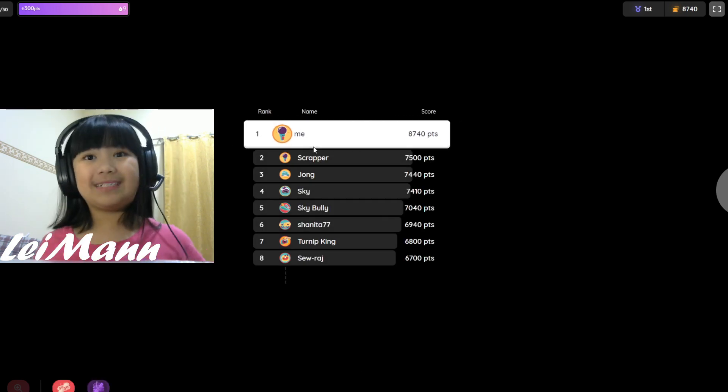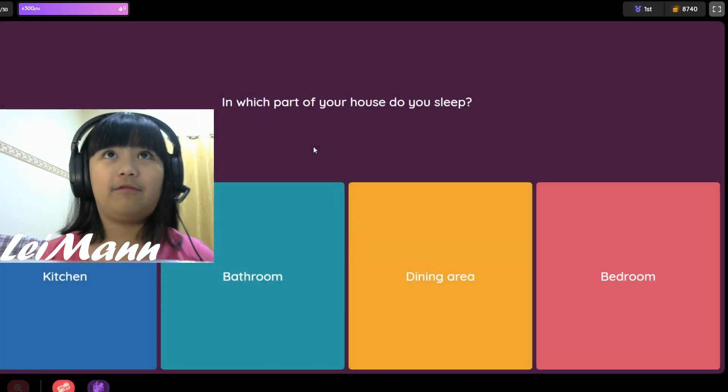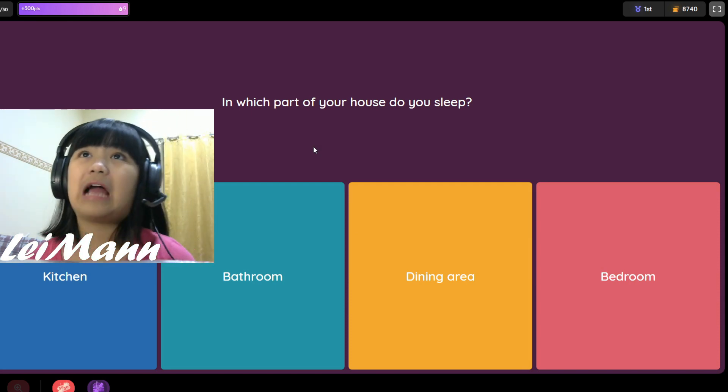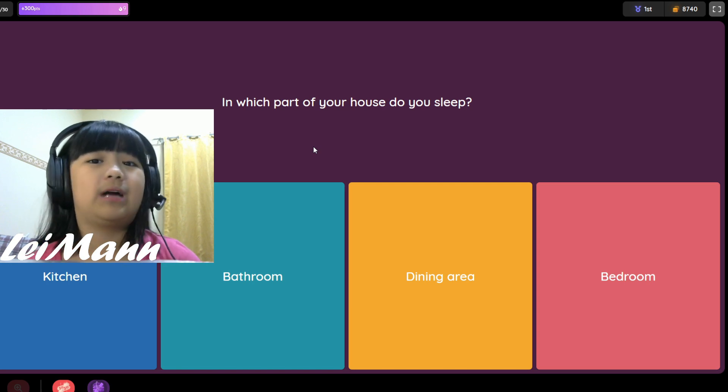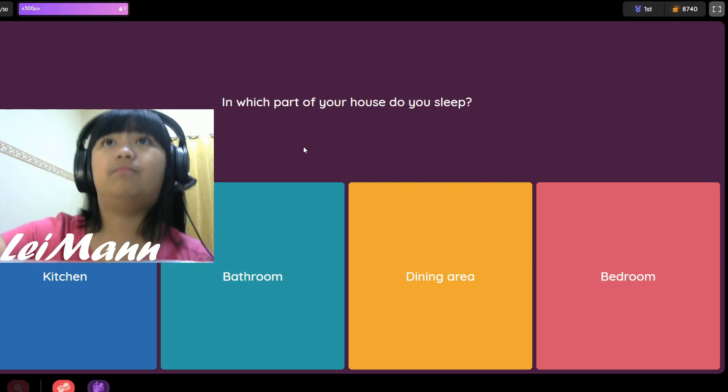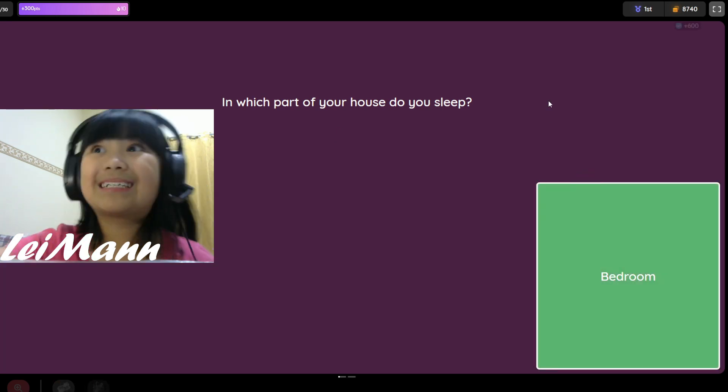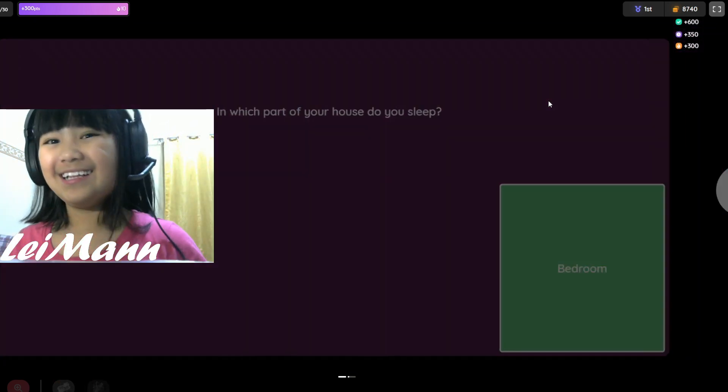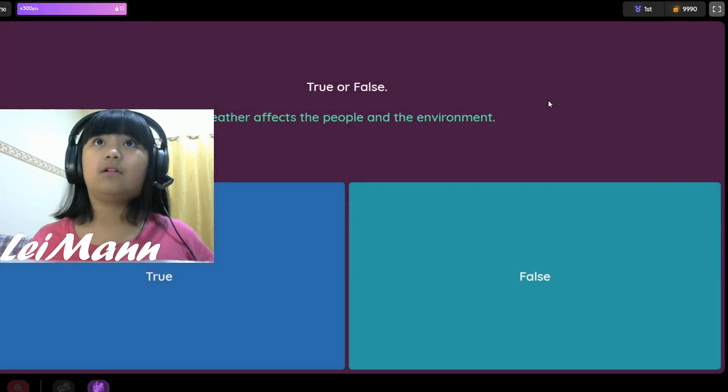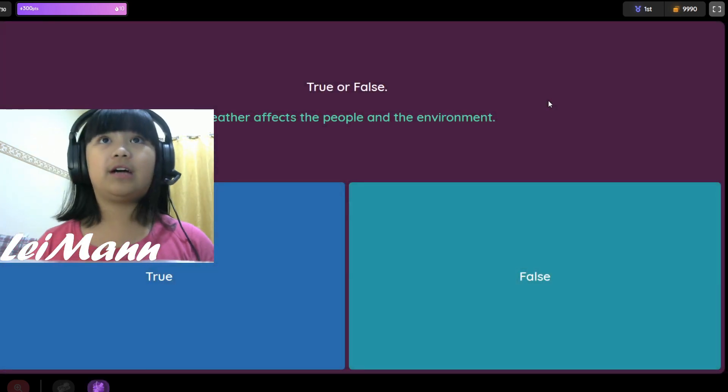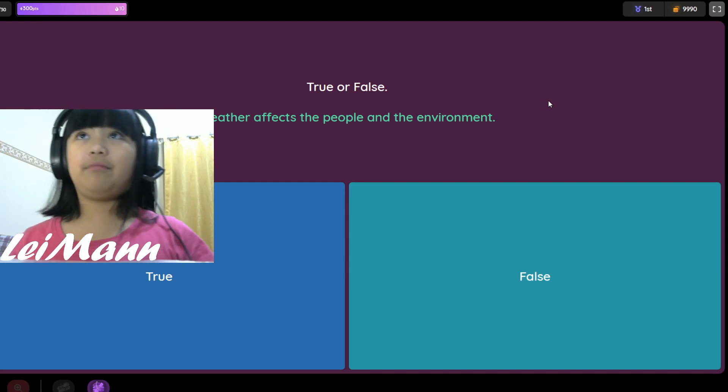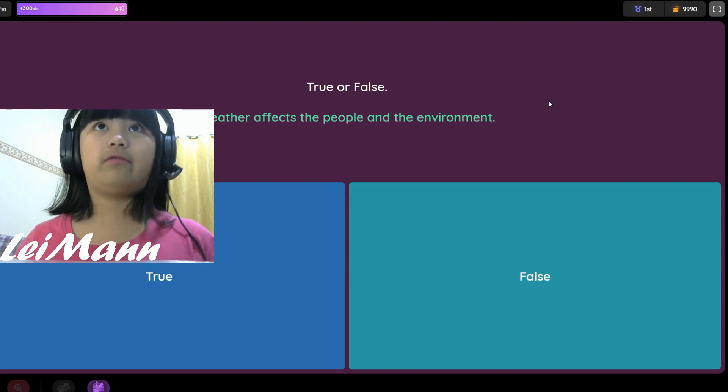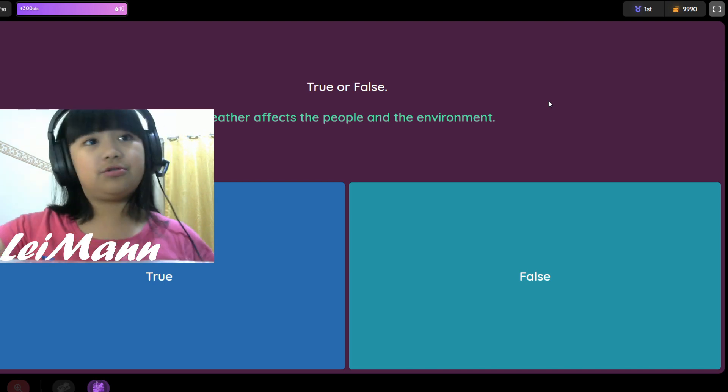Still first place. Which part of your house do you sleep? Kitchen, bathroom, dining area, or bedroom? I think it's bedroom. True or false, weather affects the people and the environment. I think it's true.